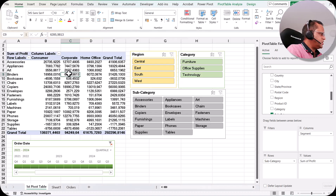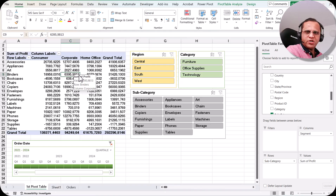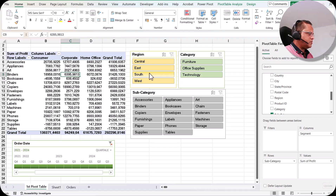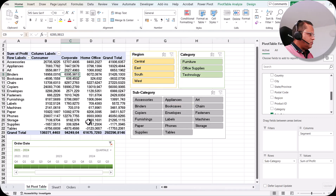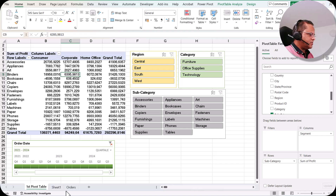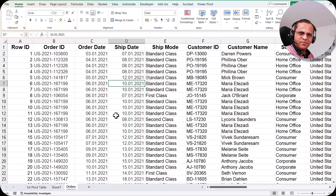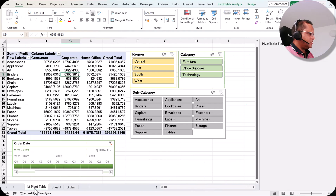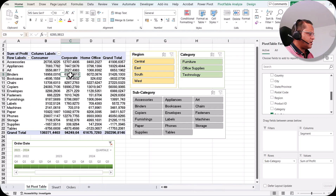In the last video we created a pivot table along with three slicers and a timeline. Now I want to create a pivot chart. There are two options: either I can create the pivot chart directly from the main table, or I can create it from an already created pivot table.